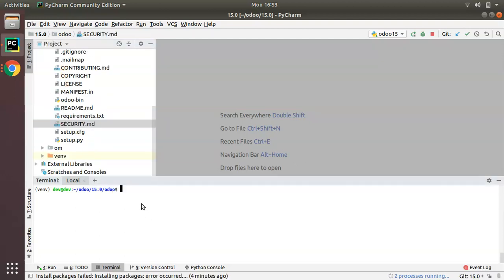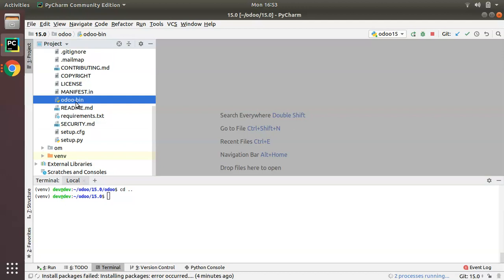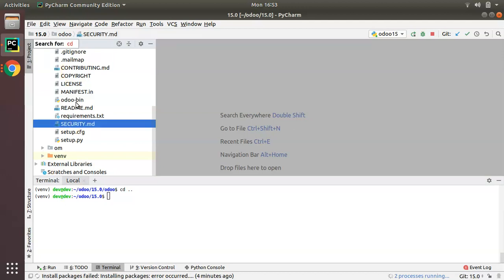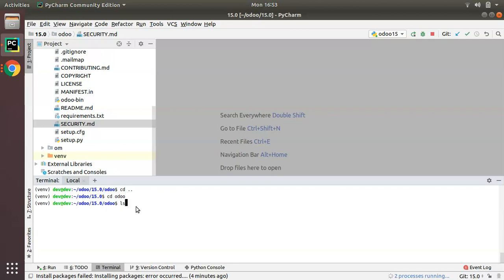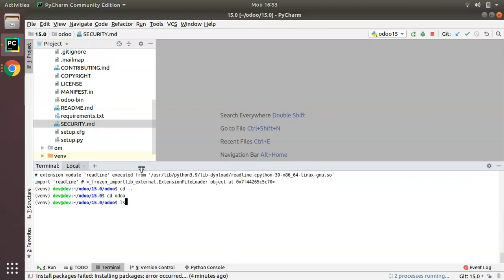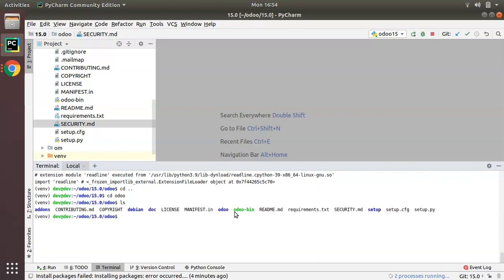In the terminal I am already in the same path. If you are outside this path, you have to navigate to where odoo-bin is. I'll type `cd odoo` in the terminal, and if I run `ls` — which lists all files inside a folder — you can see we have odoo-bin inside our path.